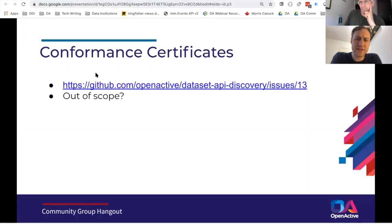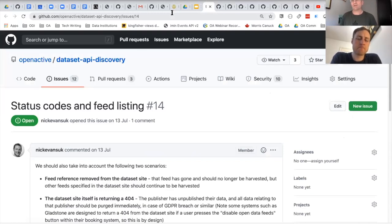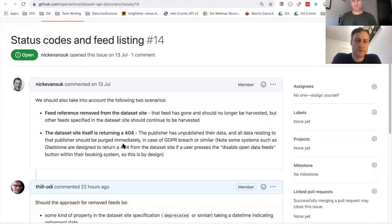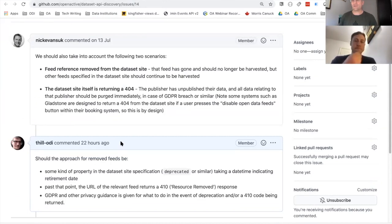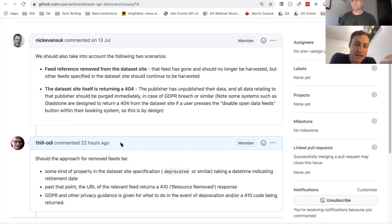On status codes — this is about what do we do with feeds that have been removed or unpublished. I kind of wondered how much this was something to do with the spec per se versus just guidance: return a 410 code if you've unpublished something, and issue guidance for how you deal with that from a GDPR perspective. If the dataset site specification is defining the dataset site endpoint, it probably just needs a little status codes section saying this endpoint should return a 200 unless X, in which case 410. Gone makes more sense than 404 Not Found.